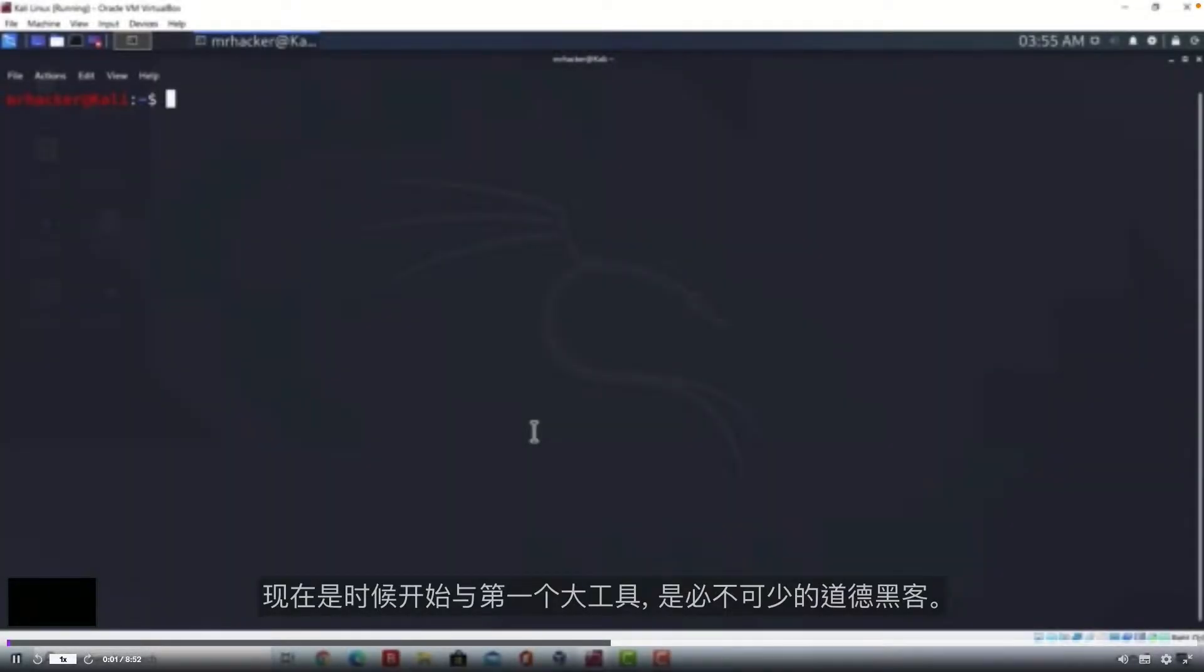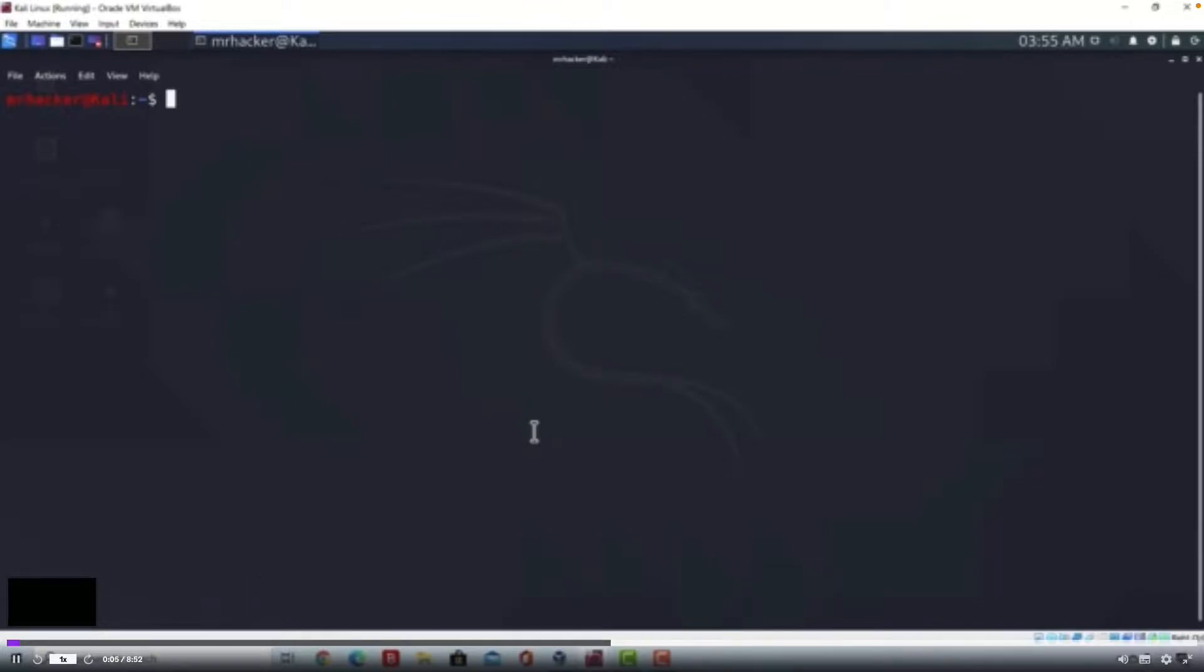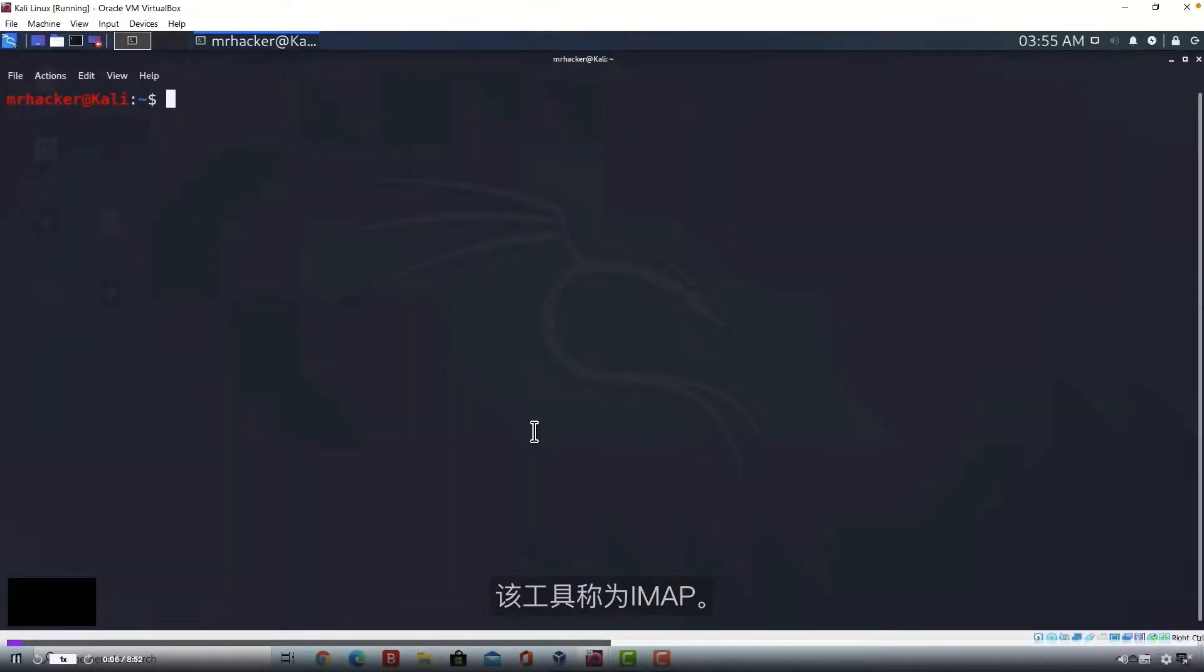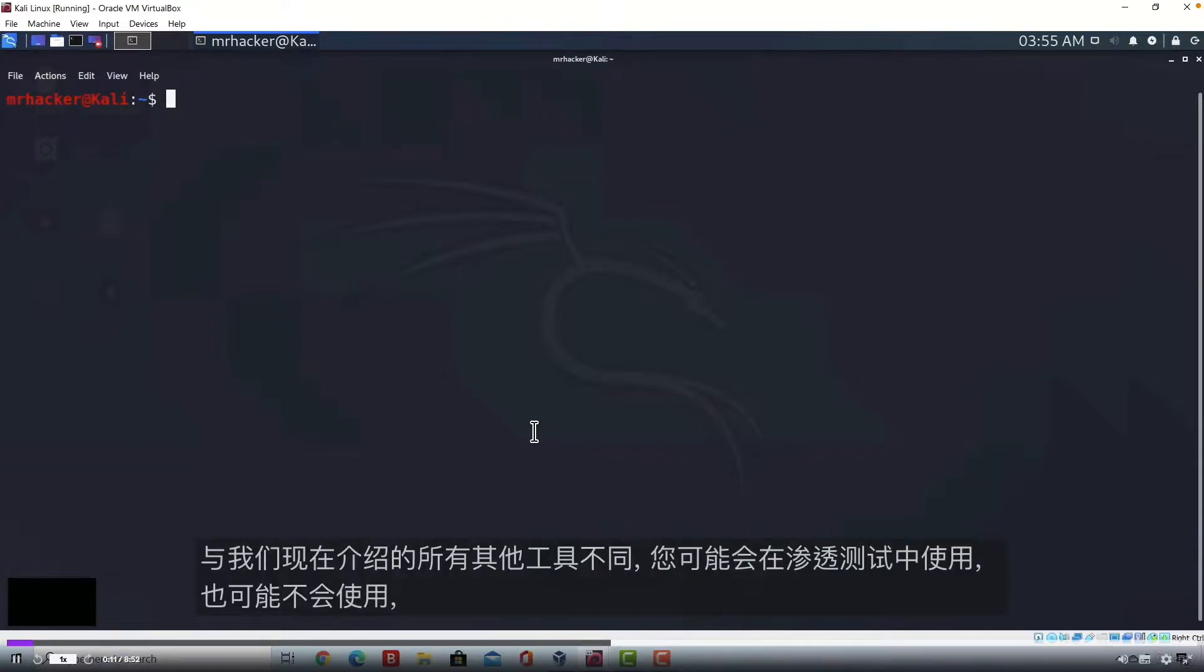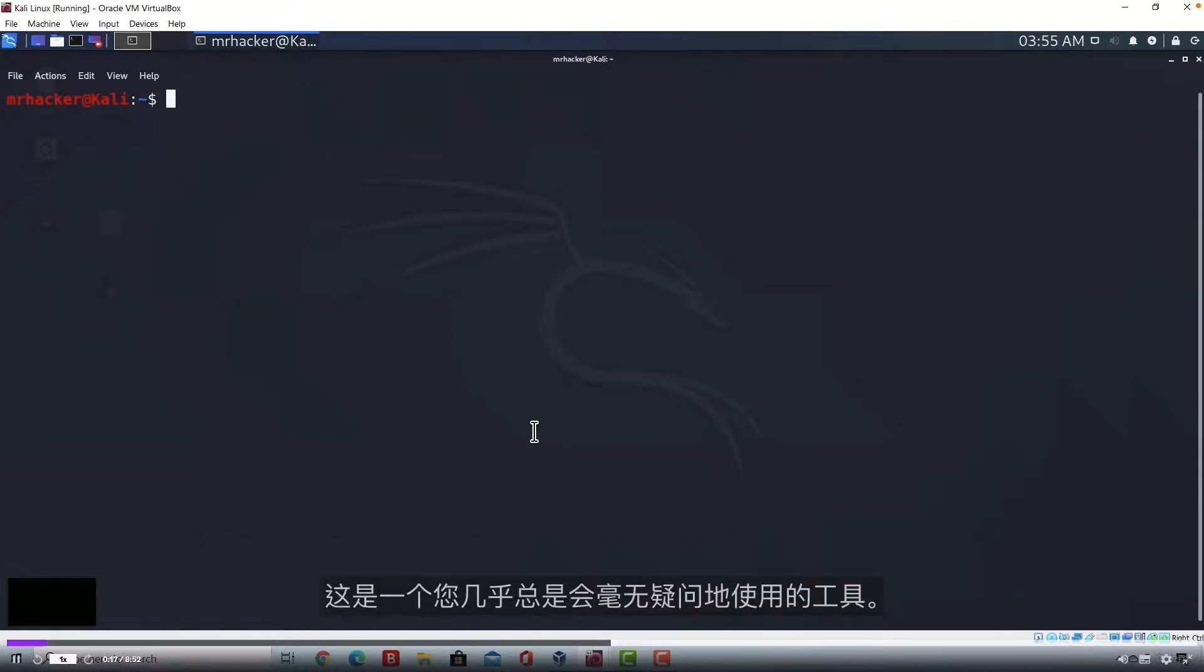It's time to start with the first big tool that is essential for ethical hackers. That tool is called Nmap. We're going to cover a lot of things inside of it and unlike all the other tools that we covered, which you might or might not use in penetration tests, this is a tool that you will almost always use without any doubt.